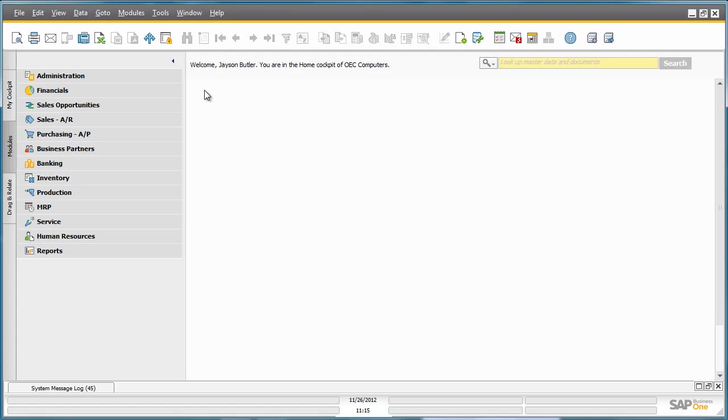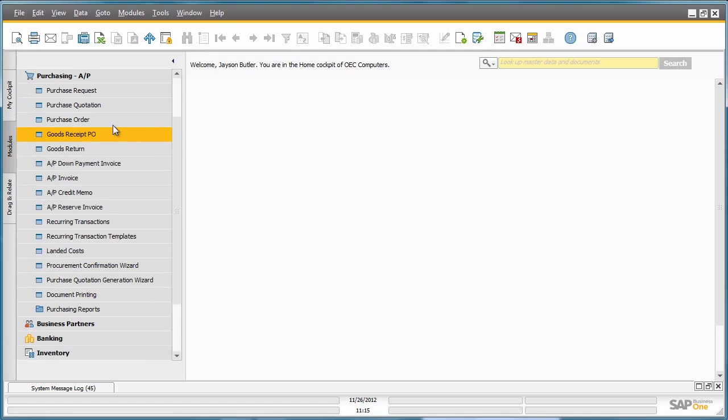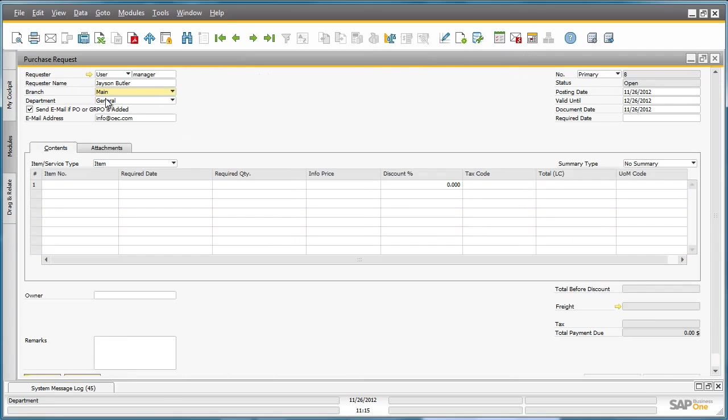Jason navigates to the Purchasing menu and then selects the Purchasing Request document. This purchase request will notify the purchasing department of any items he needs to order, the quantity and the timeframe in which his sales team needs these items.